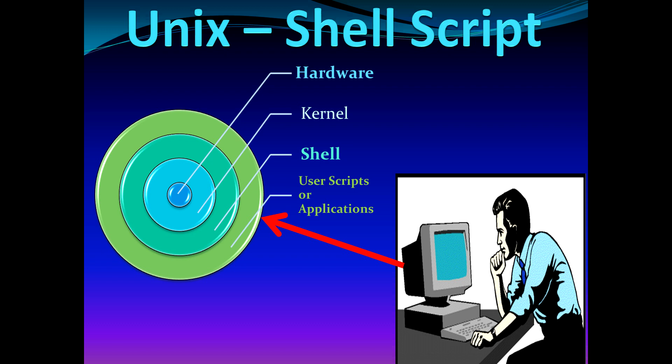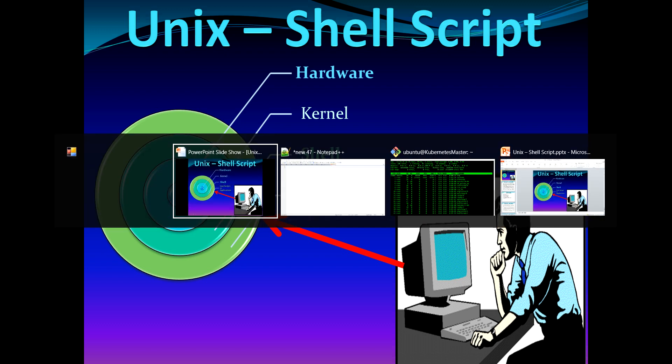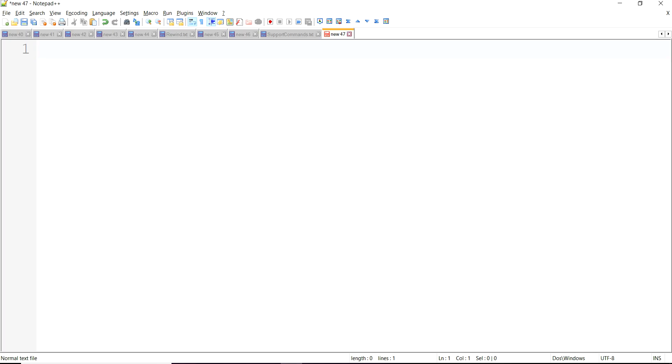My name is Abhishek Jain and through this video I'm going to start a shell script tutorial series. The prerequisite to follow along with this tutorial series is you should have a little bit of working experience on Unix or Linux-like environment. Let's quickly define what we are going to cover in today's video.